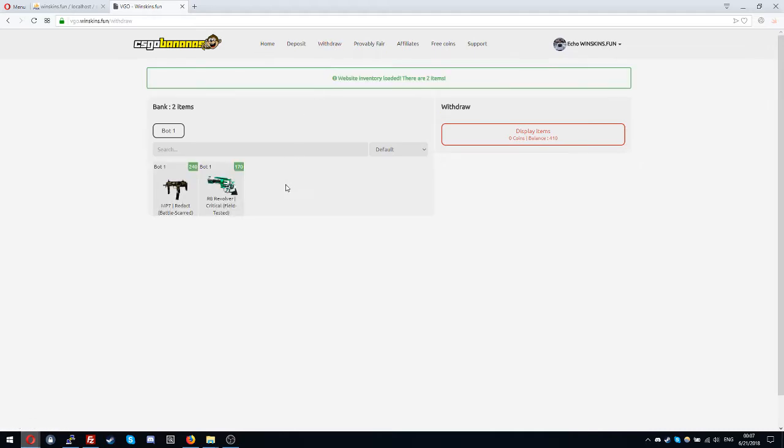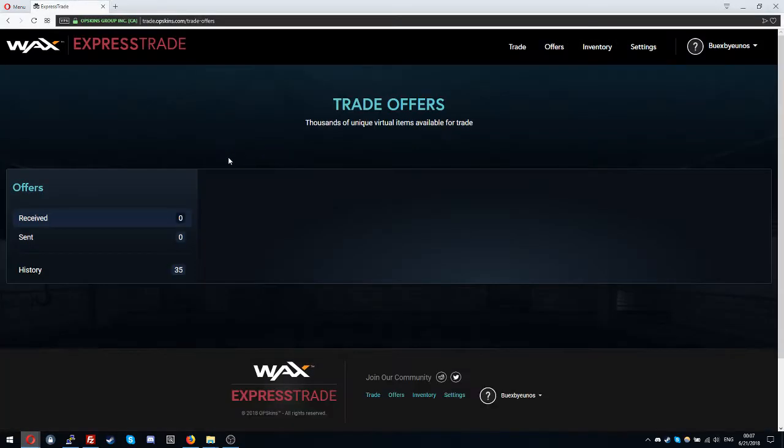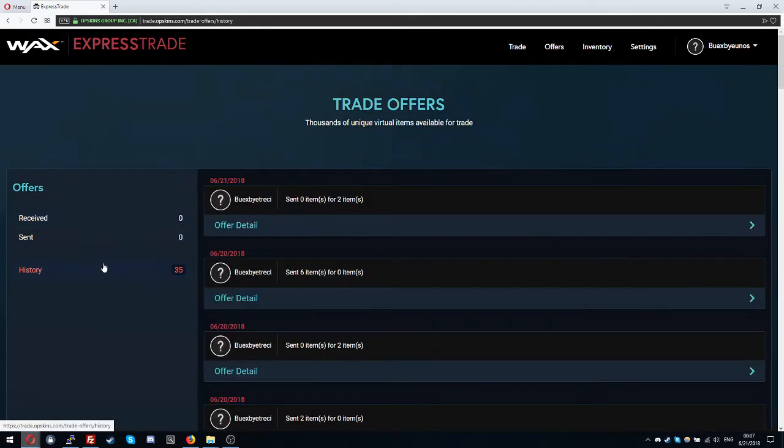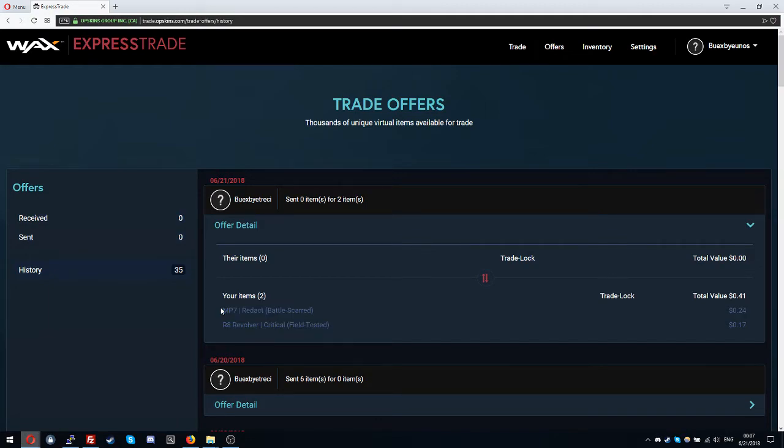If I go to withdraw there are my two items here. If I go to my Express Trade on the offers I can see on the history other deals I traded these two items.